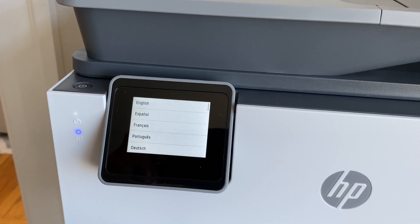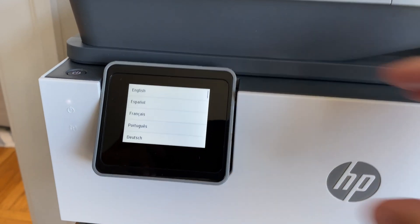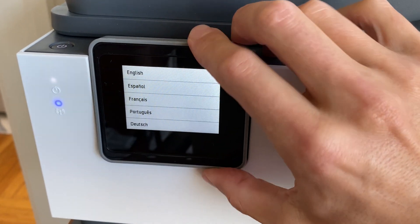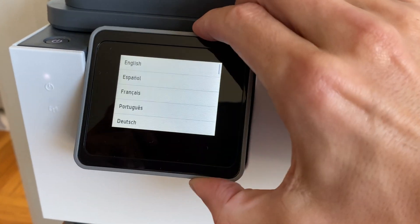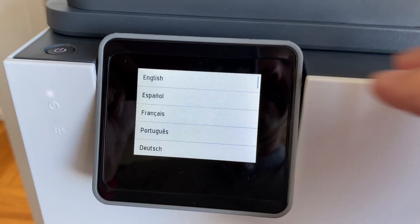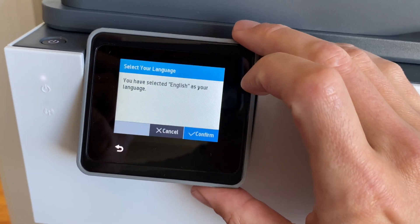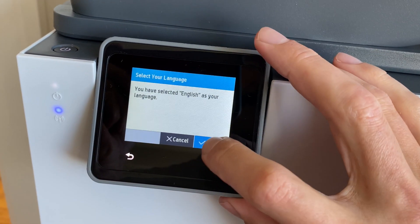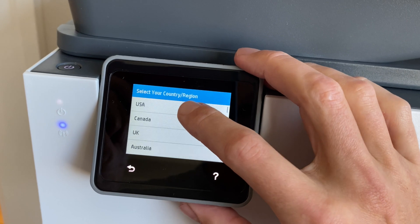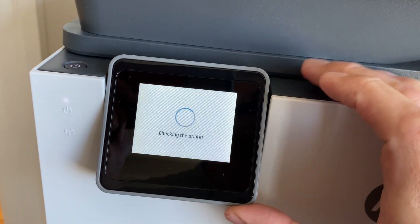So now that the printer is plugged in, it turns itself on. And this little screen does go in a little swivel, so you can put it at the height that works for you. And of course, you want to choose your language. Confirm. English. USA. Confirm.